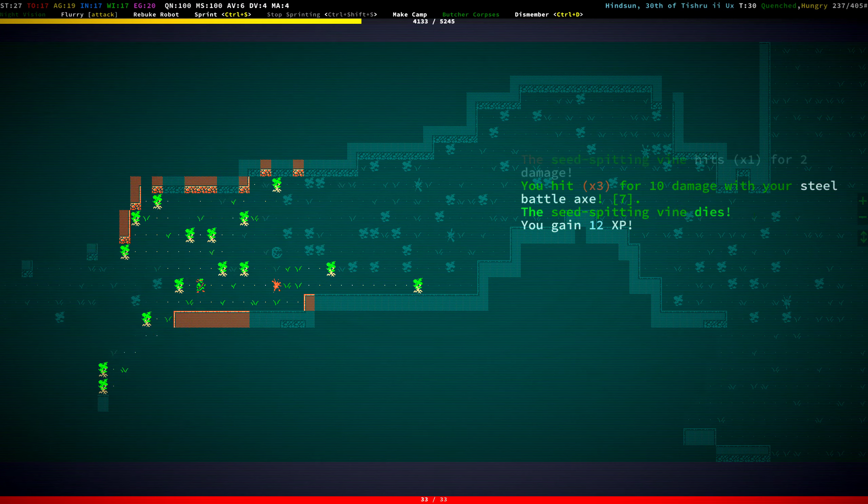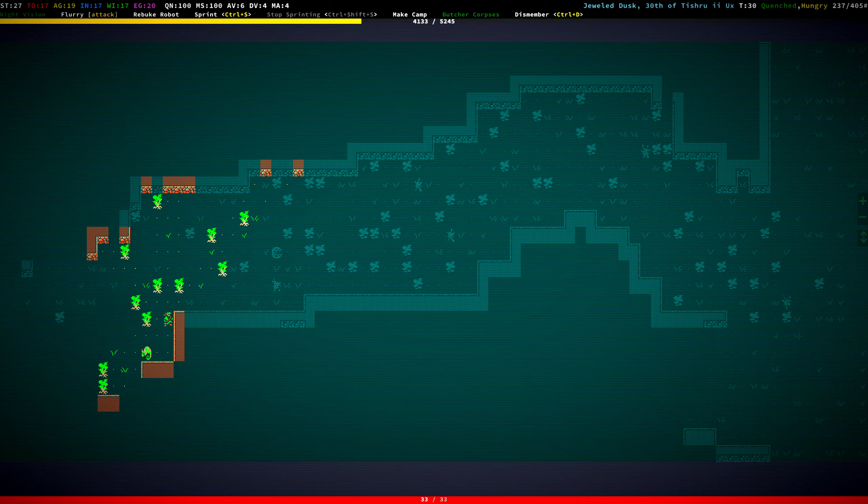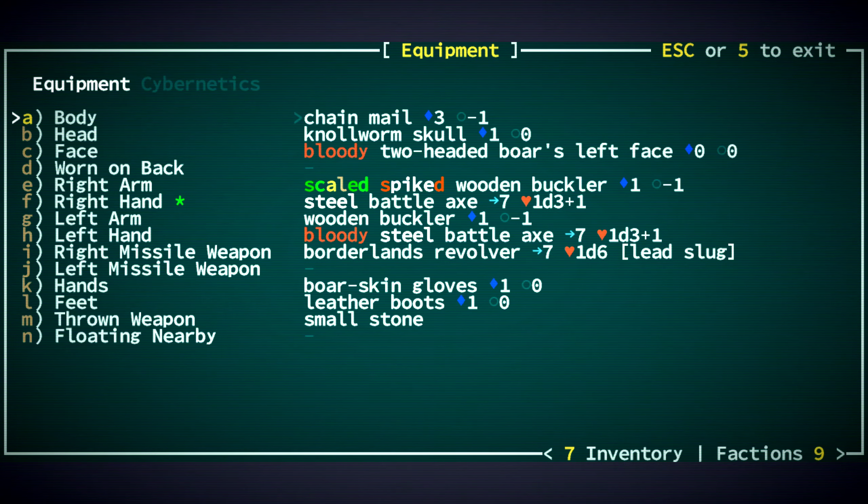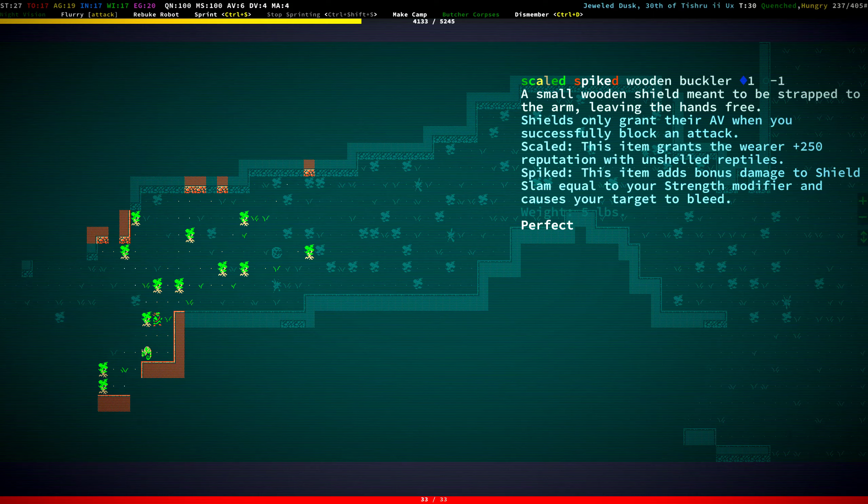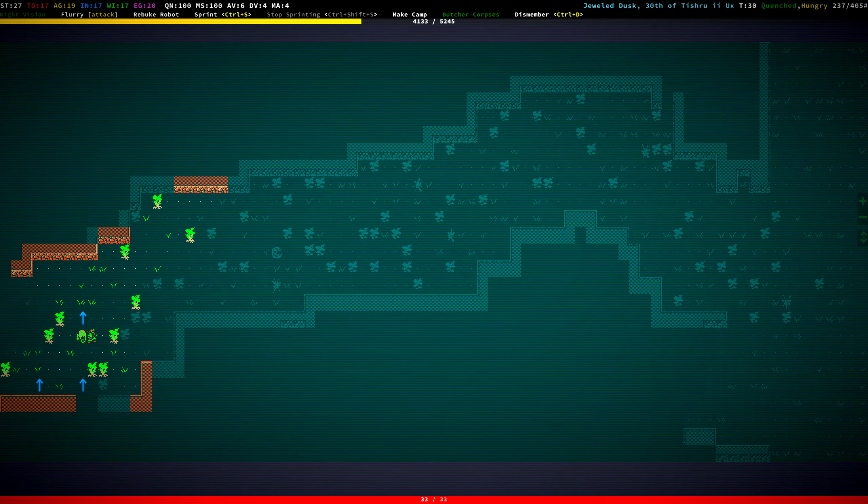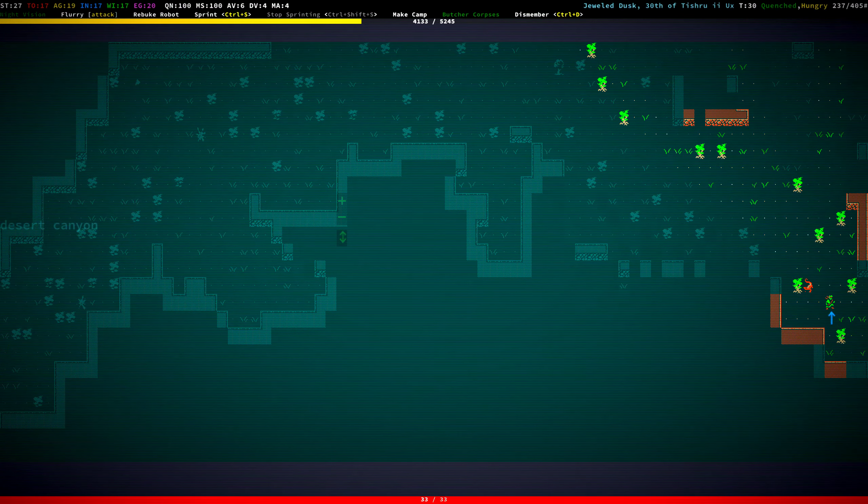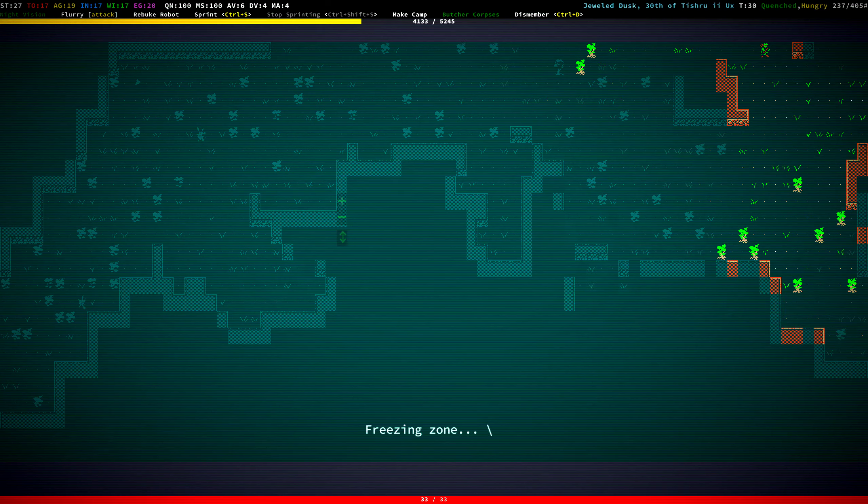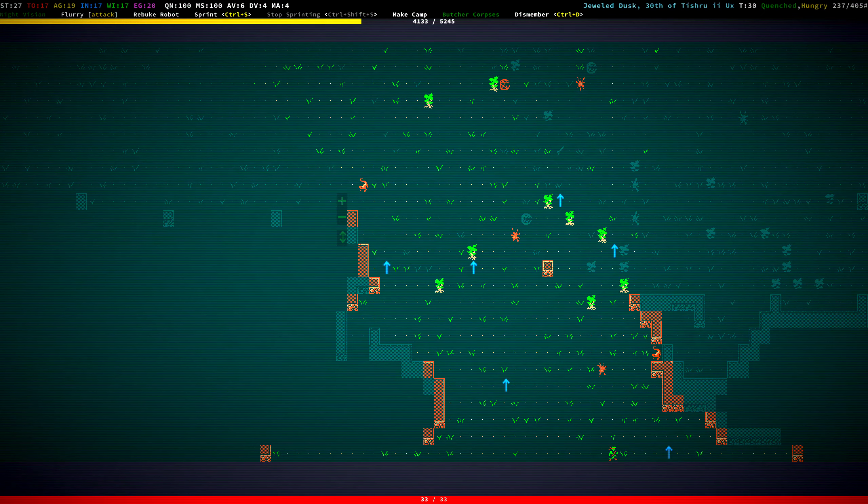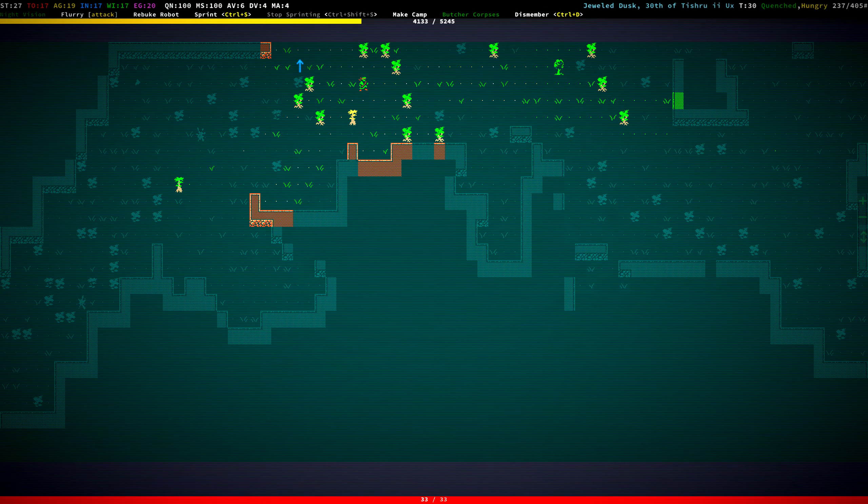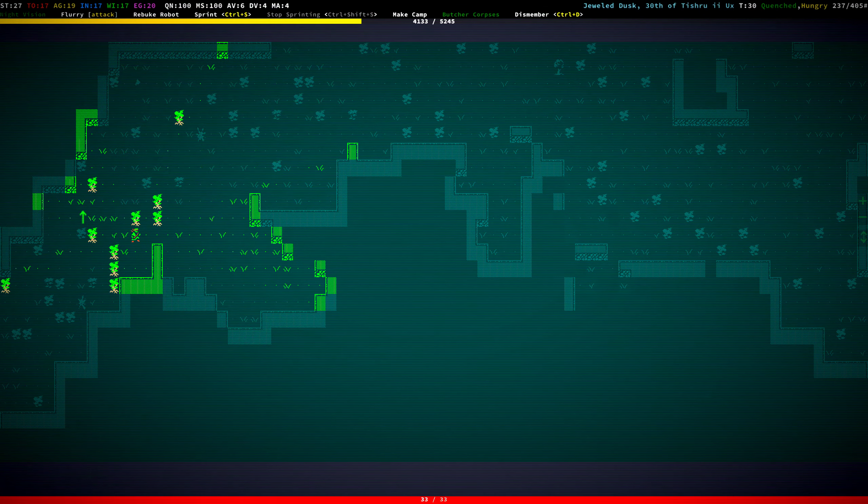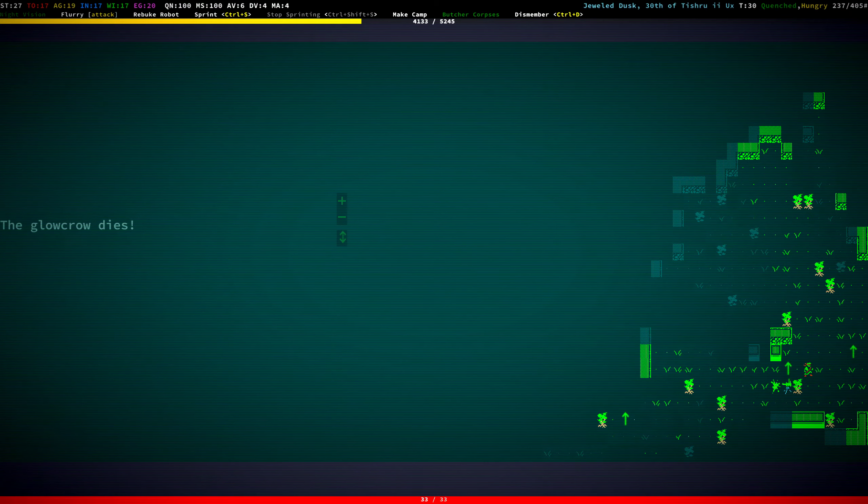Killing seed-spitting vines left and right. I feel like our hit points could be higher than they are. Oh, I think this chameleon isn't hostile at us anymore because of our scaled buckler, which gives us a reputation with unshelled reptiles. So that's nice, not having to fight you.